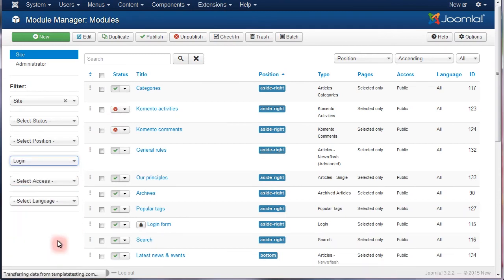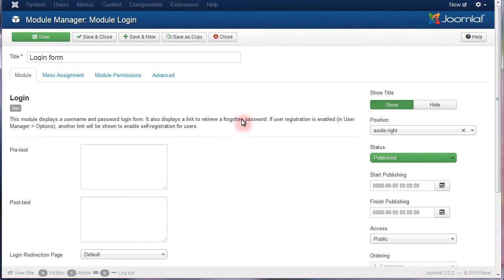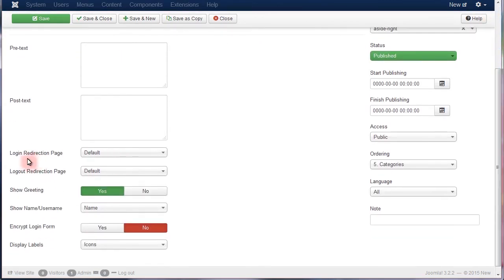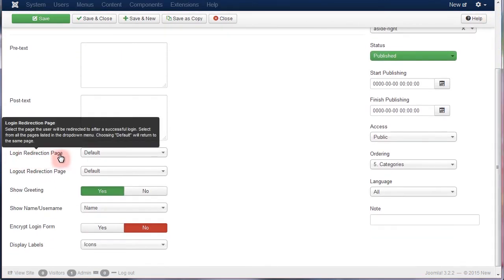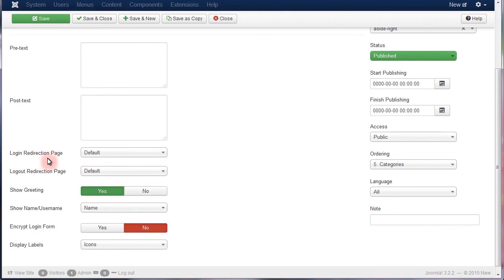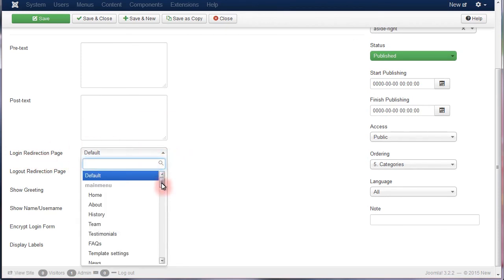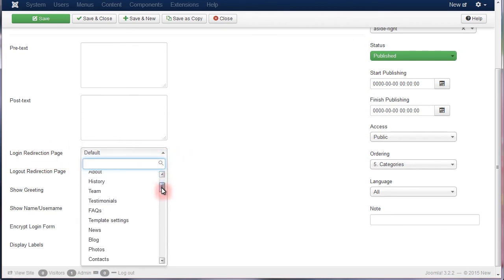Open the required login modules from the list and find the Login Redirection page option in the Module Settings. To redirect a user after a successful login, select the Redirection page from the drop-down list of menu links offered.